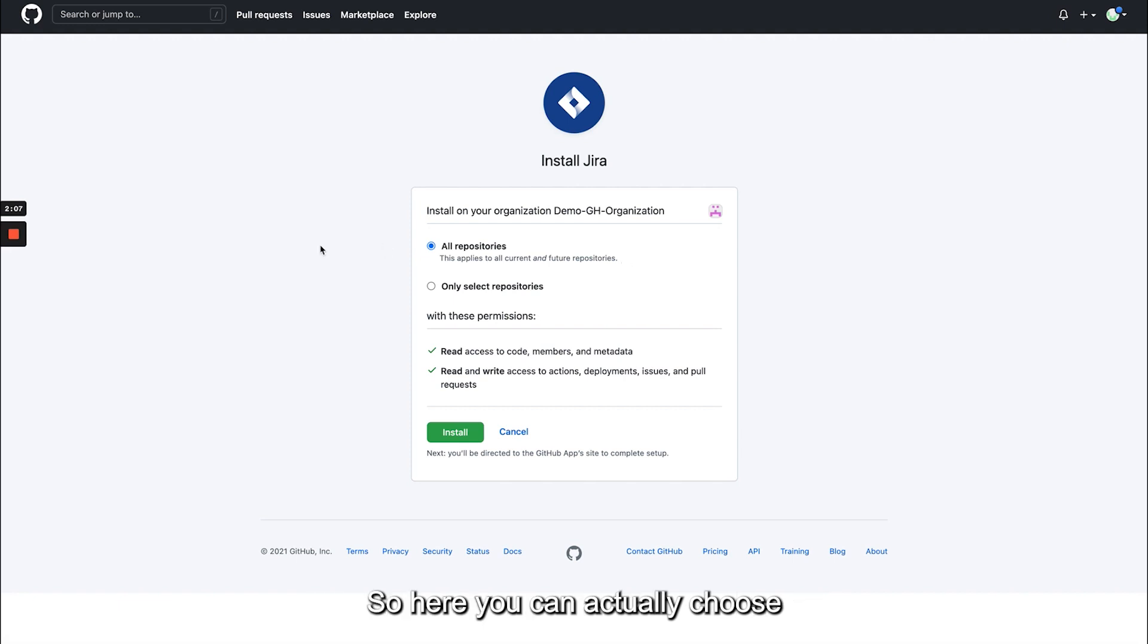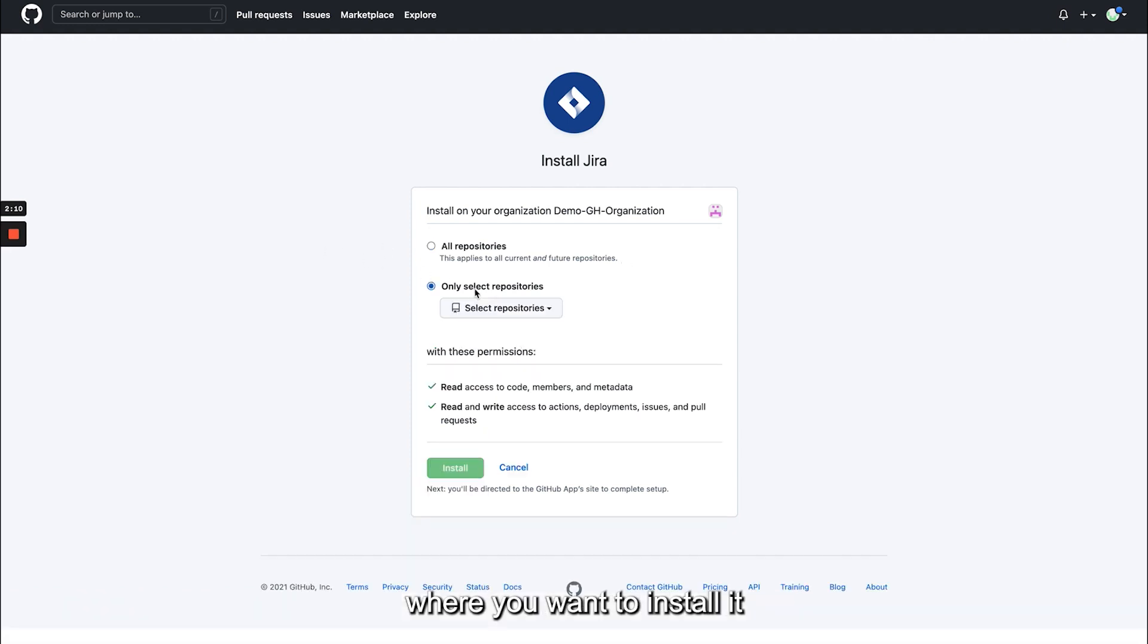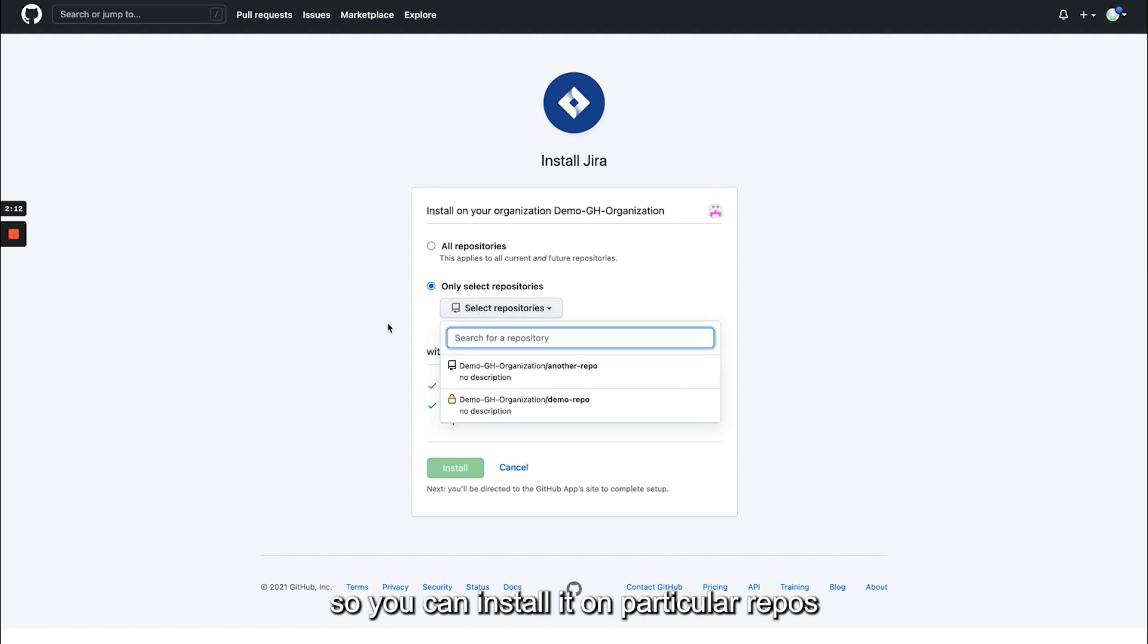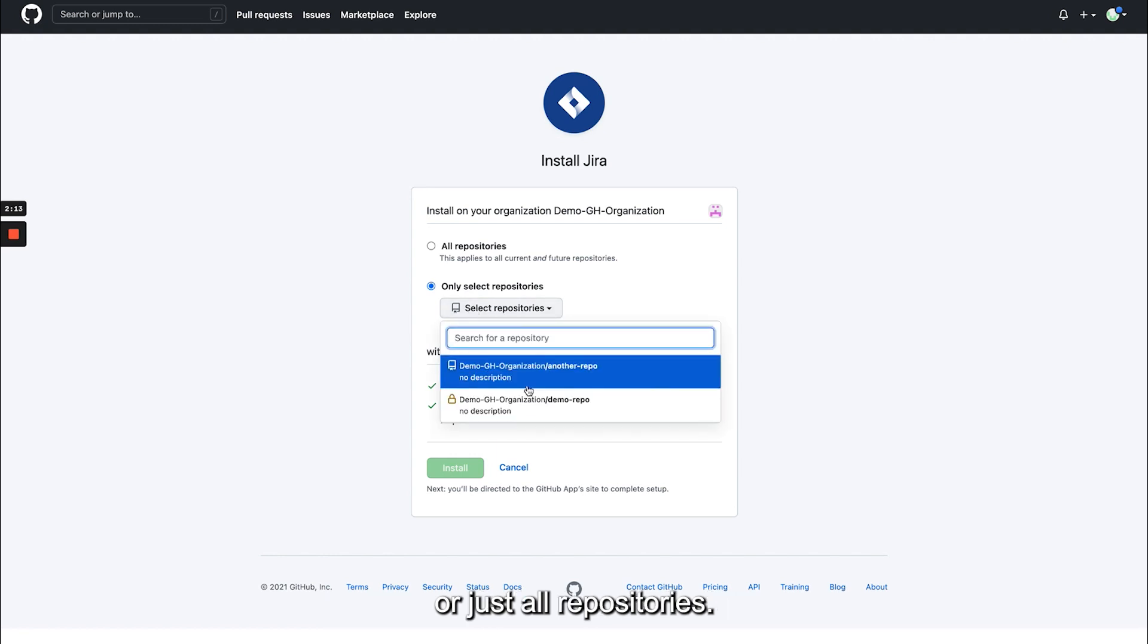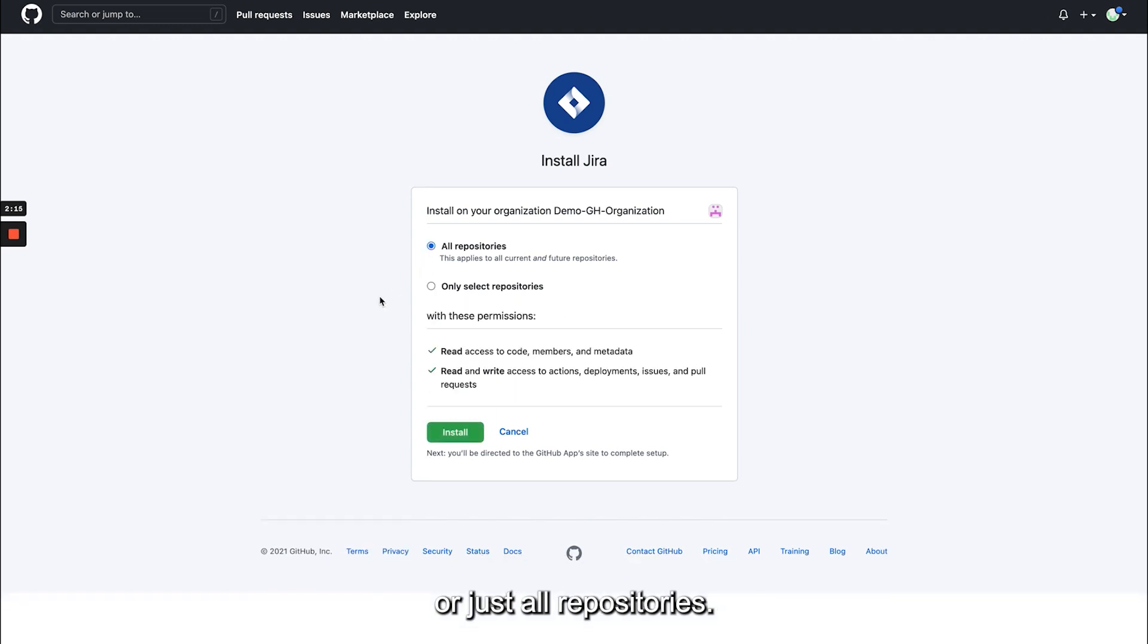So here you can actually choose where you want to install it. You can install it on particular repos or just all repositories. So I'm going to install the app.